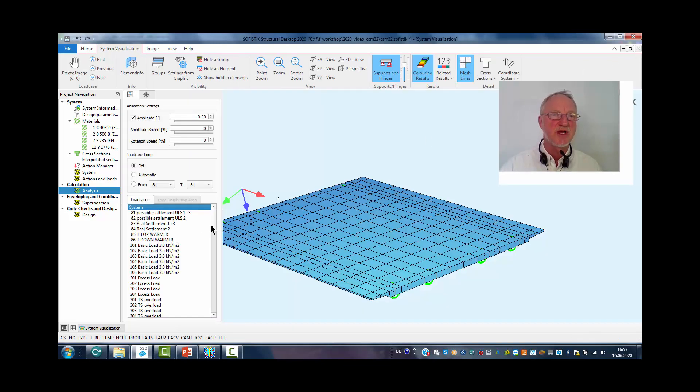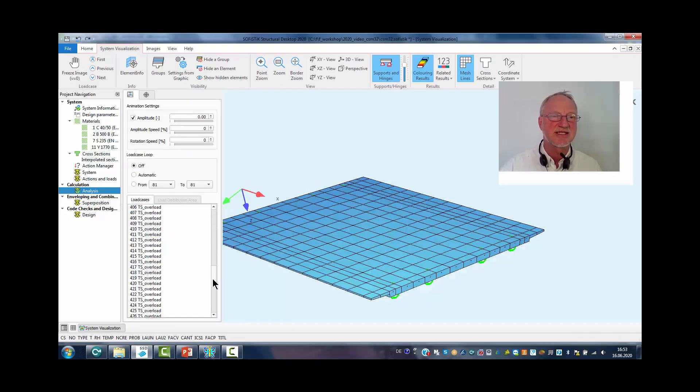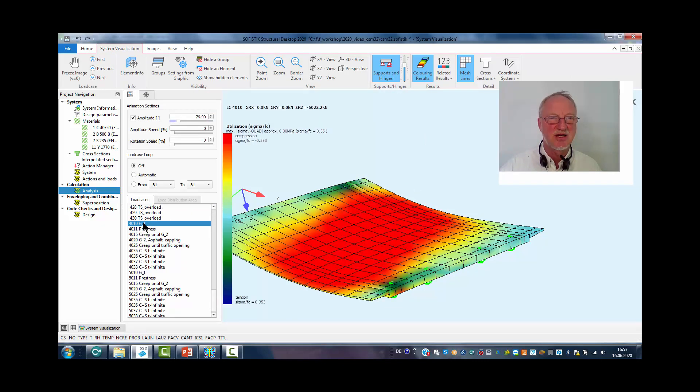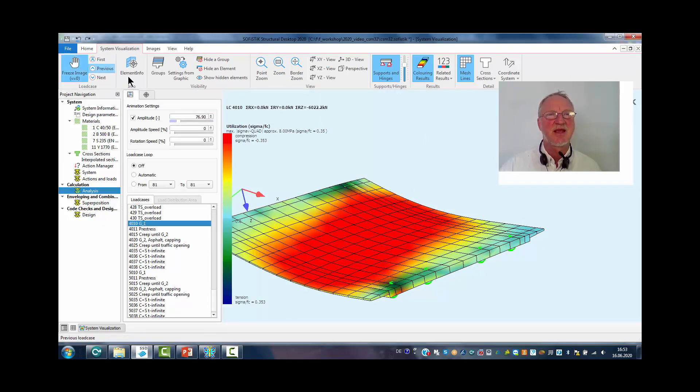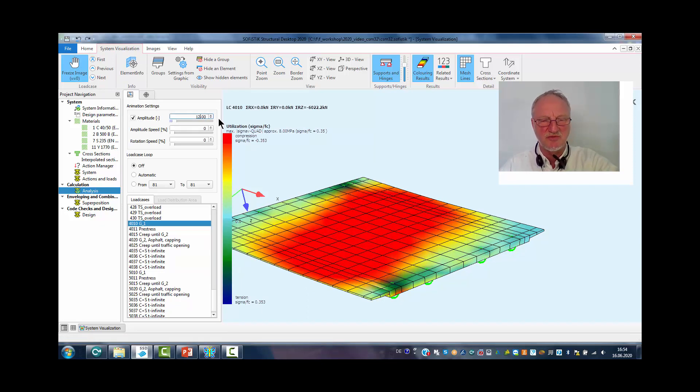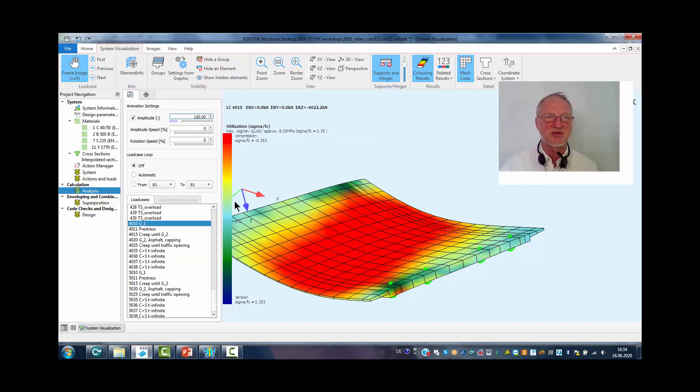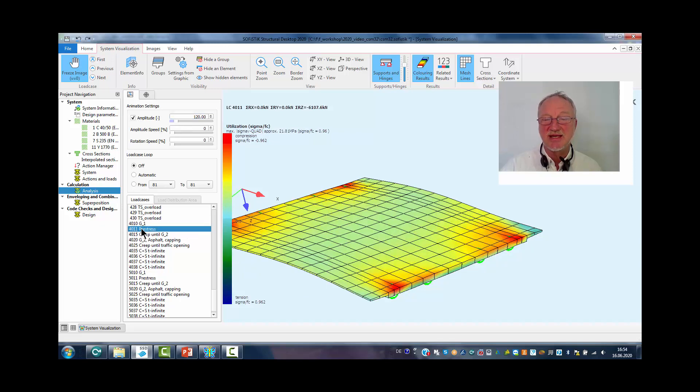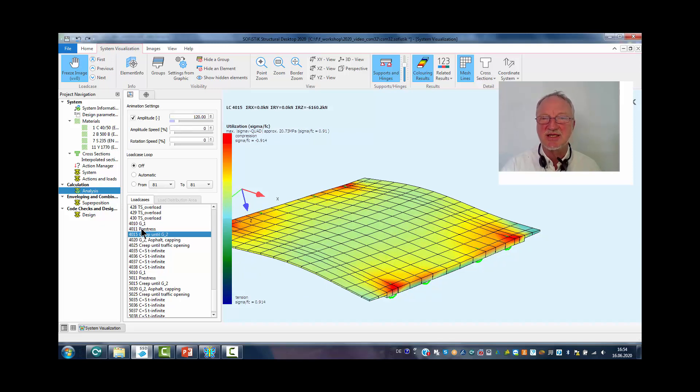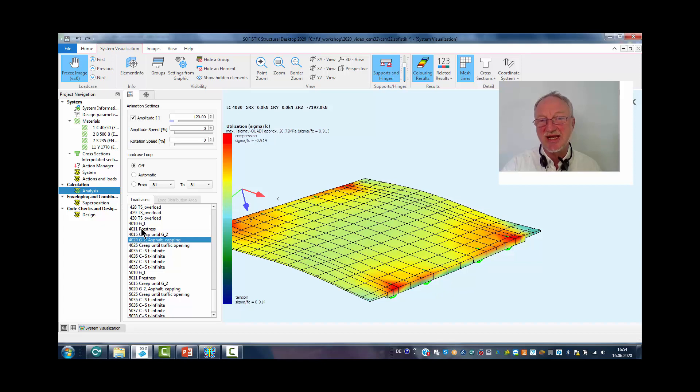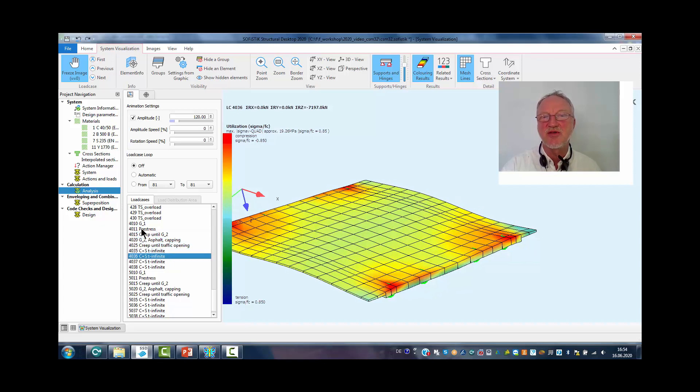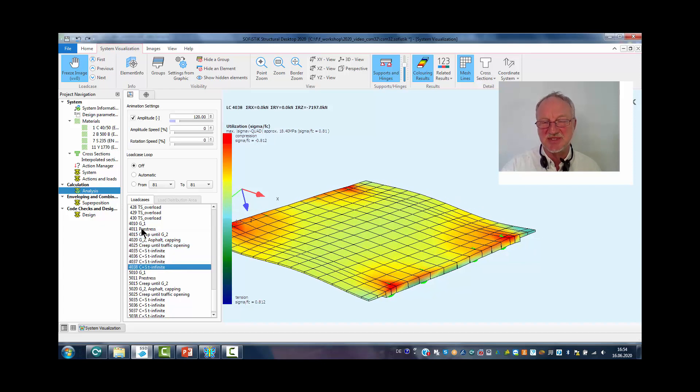If we check these results in the animator, please always stop the animation, choose a constant magnitude of maybe 120 and we see dead load alone, then dead load and pre-stress, creep, additional dead load and the further creep steps.